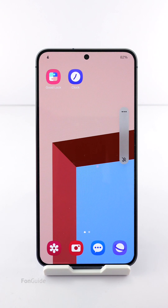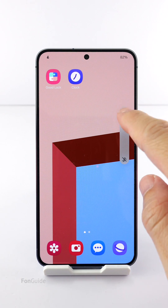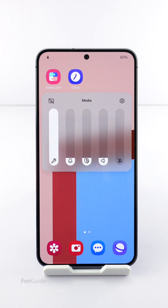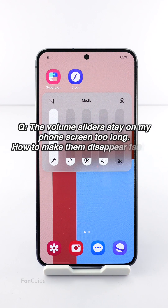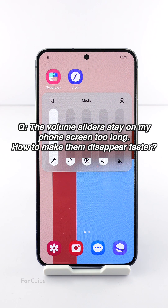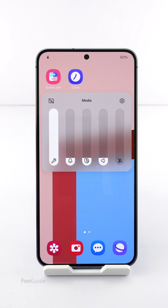In this short video I will answer this question from one of the users: the volume sliders or controls stay on my phone screen too long — how to make them disappear faster? If the volume sliders stay on for longer than five seconds when adjusting your phone's volume, you might want to check the following settings.